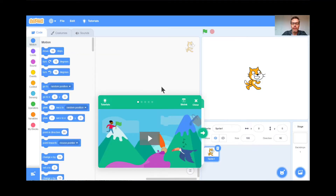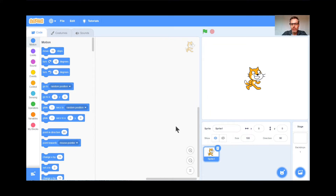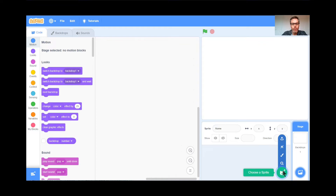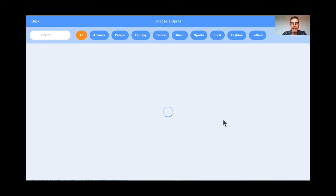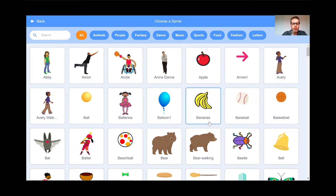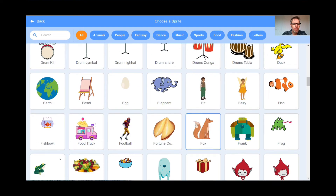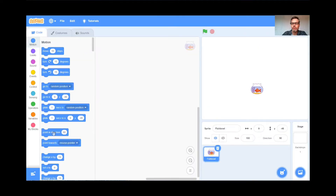I'm going to get rid of the tutorial because I'm doing a tutorial today. I'm also gonna get rid of the cat — garbage can the cat, goodbye to the cat. I'm gonna get a brand new sprite today. When it's your turn, you can choose whatever sprite you want, but for today I'm gonna choose the fishbowl. There it is right there — I'm gonna double click that. Wonderful.